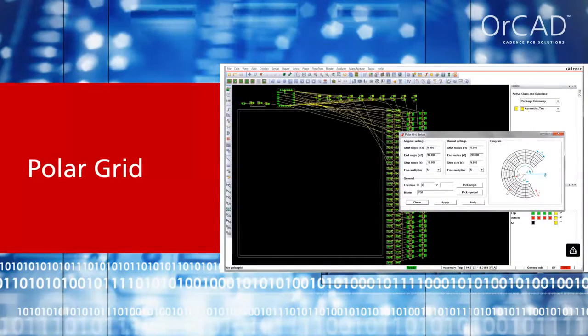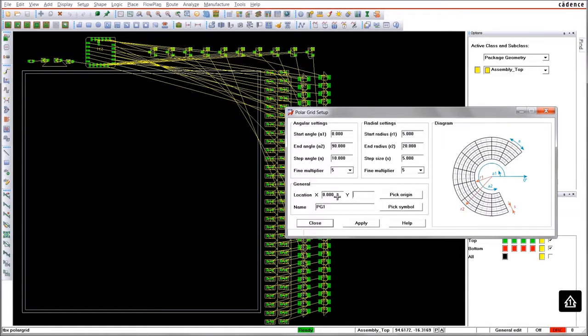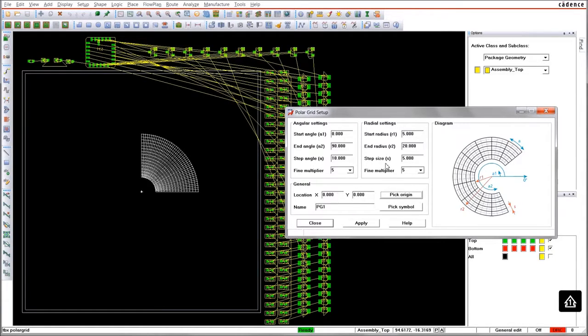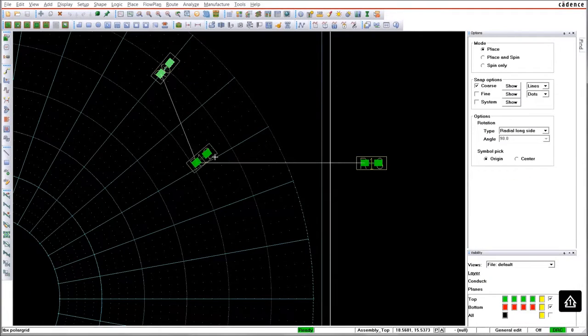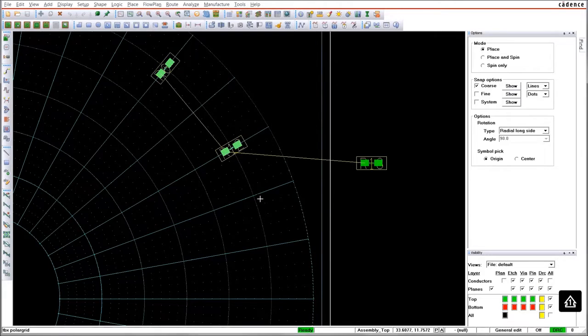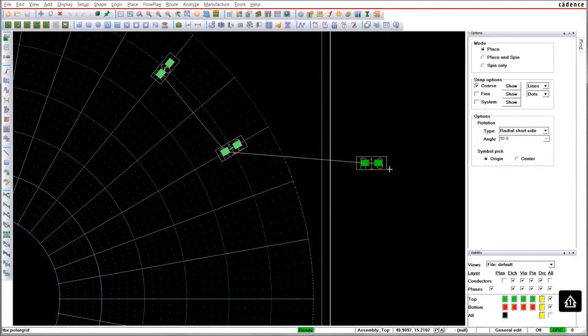A polar grid can be defined by means of the polar settings. It might be a partial or a full circle and can contain a fine or a coarse grid with custom settings for radial and angular spacing. When you place parts, they snap onto the grid. You can choose if they align with the long or with the short side as radial orientation.